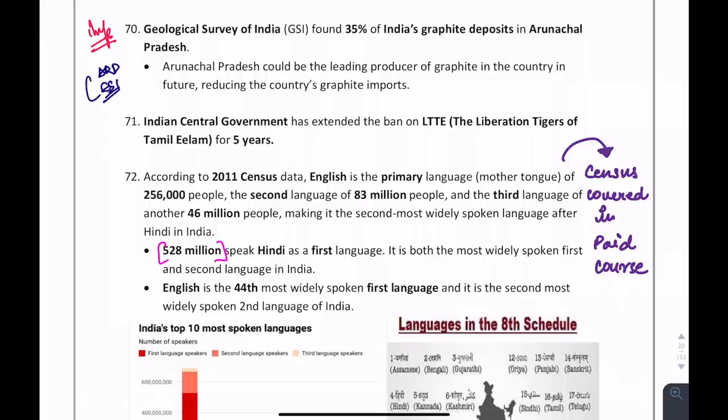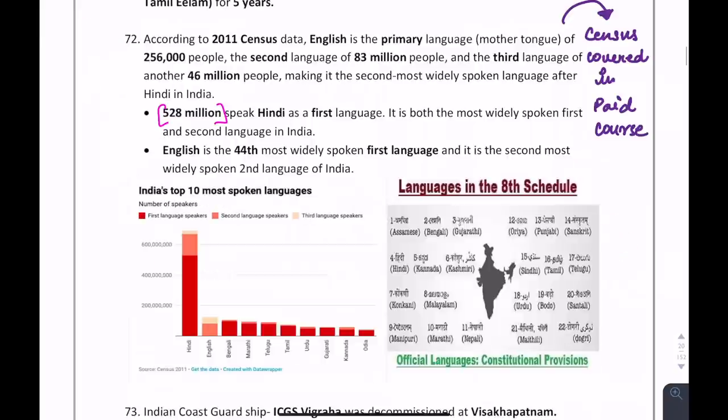Important for both ARD and ESI: Rajasthan could be the leading producer of graphite in the country. Also, from the 2011 Census, 528 million people speak Hindi as their first language in India.